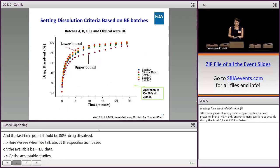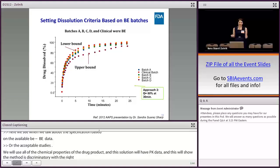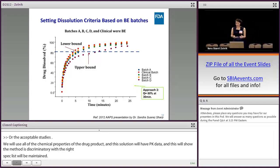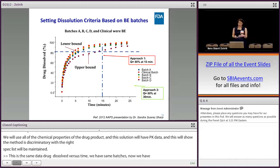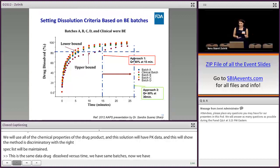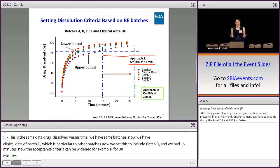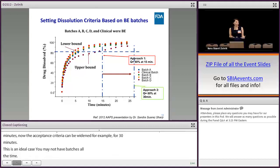This is what I'm talking about when we set the specifications based on the available BE data. Available BE data could be from failed BE studies or adequate acceptable BE studies. We will use all the available physical-chemical properties of the drug product, all CMC information, in vitro dissolution, and in vivo PK data to show that the method is discriminatory and that with the right spec, discriminating ability will be maintained. The same graph illustrates that if batch D is now bioequivalent, the acceptance criteria can be widened — for example, from Q equals 80 at 15 minutes to Q equals 80 at 30 minutes.